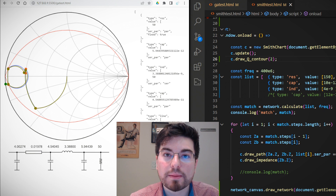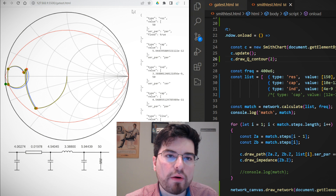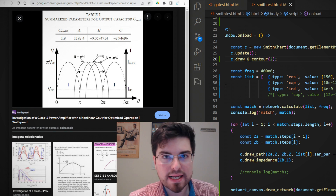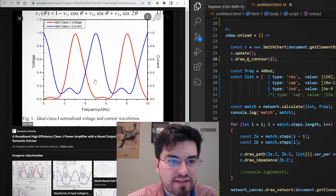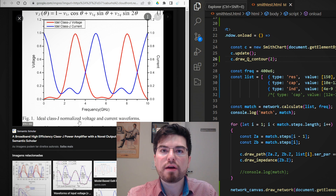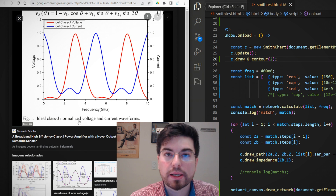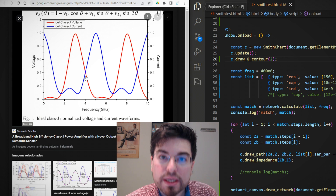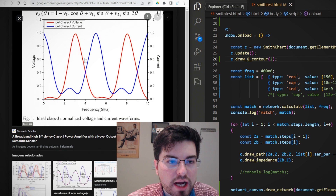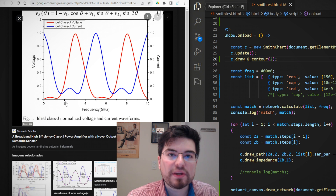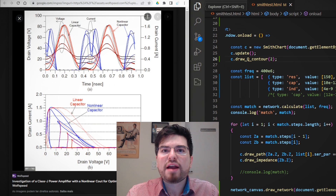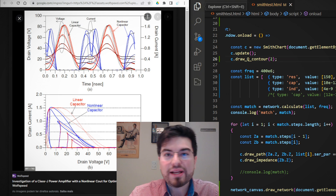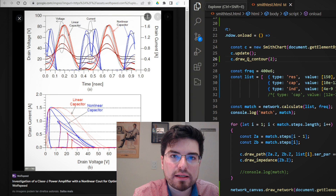I started this side project because I was studying PA design — power amplifier design — and one of the keys of power amplifier design is presenting the correct impedance for the current of the active device. The trade-offs between linearity, efficiency, and output power come from the combination of current and voltage. So power amplifier design always comes to the conclusion that we need a robust and intelligent way to design impedance matching networks.